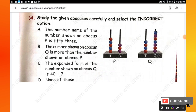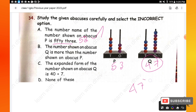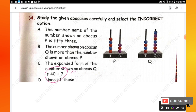Question 34: Study the given abacus carefully and select the incorrect option. The numbers shown on the abacus are 53 and 47. The number name of 53 is correct. The statement that 53 is greater than the number shown on abacus — which is 47 — is wrong, so option B is the incorrect statement and the right answer. The expanded form of 47 is 40 plus 7, which is also correct.